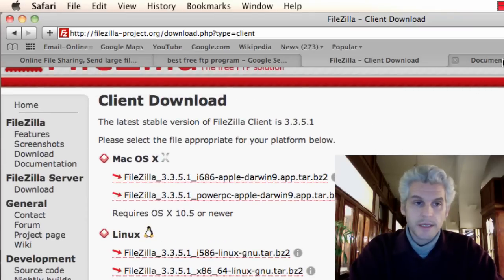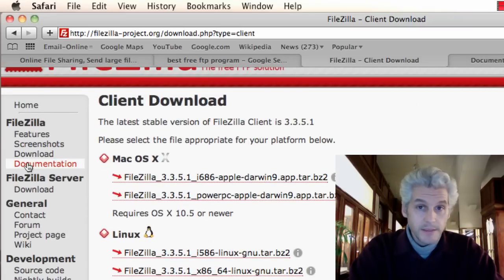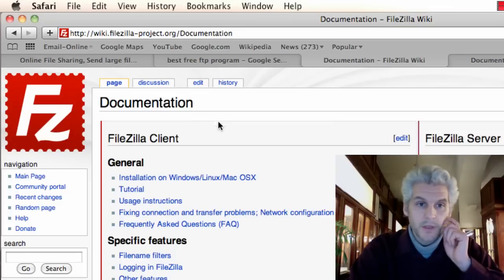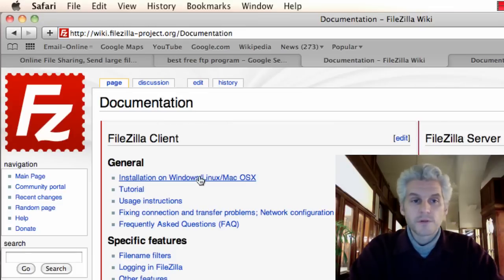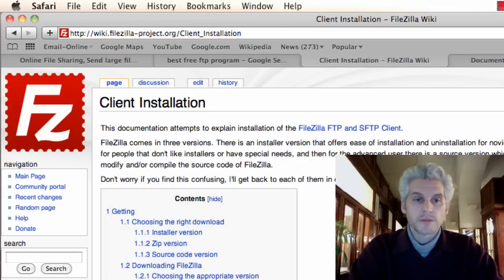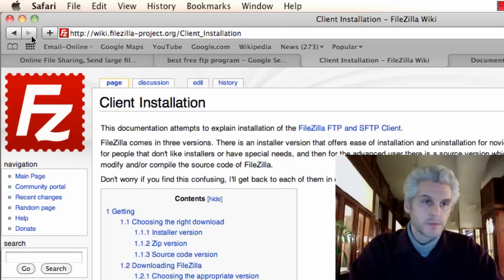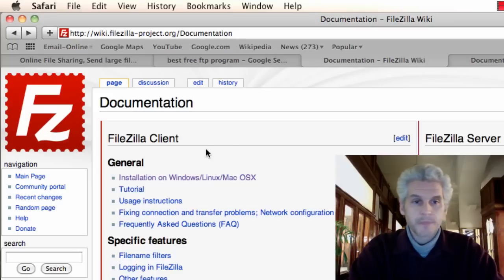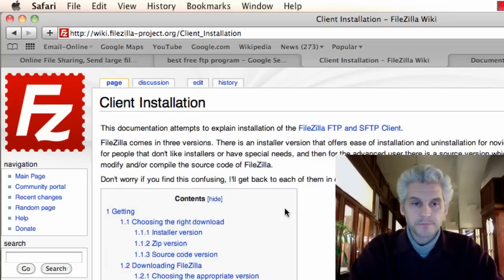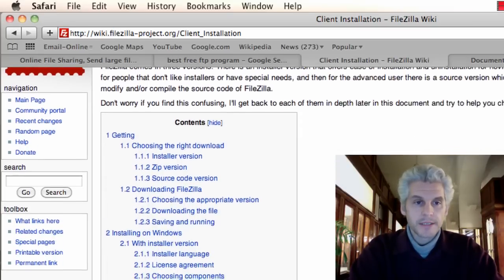Being able to download and install applications is a fairly simple process. And if I click here on FileZilla documentation, you can see the first link is installation on Windows.